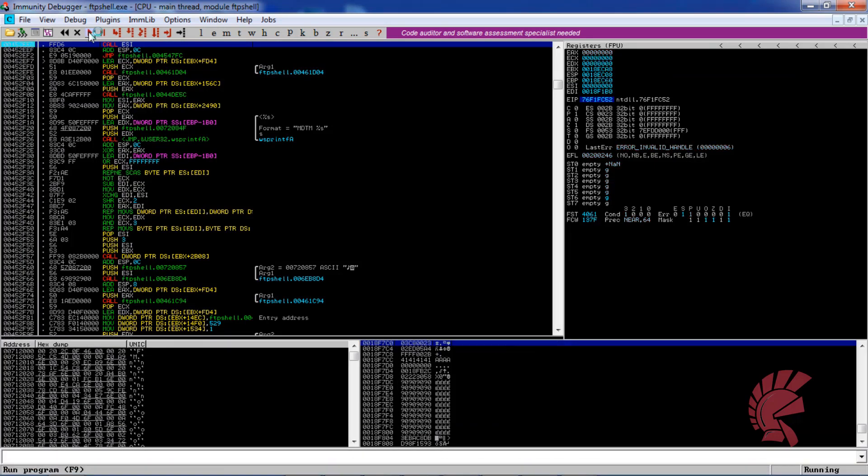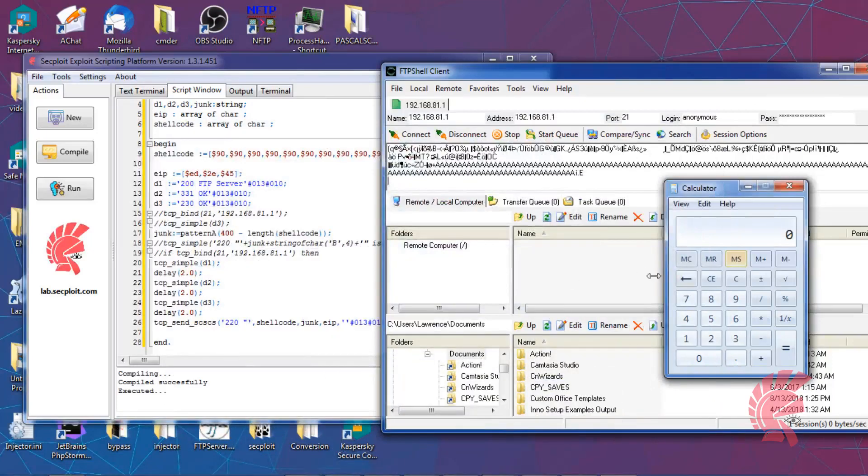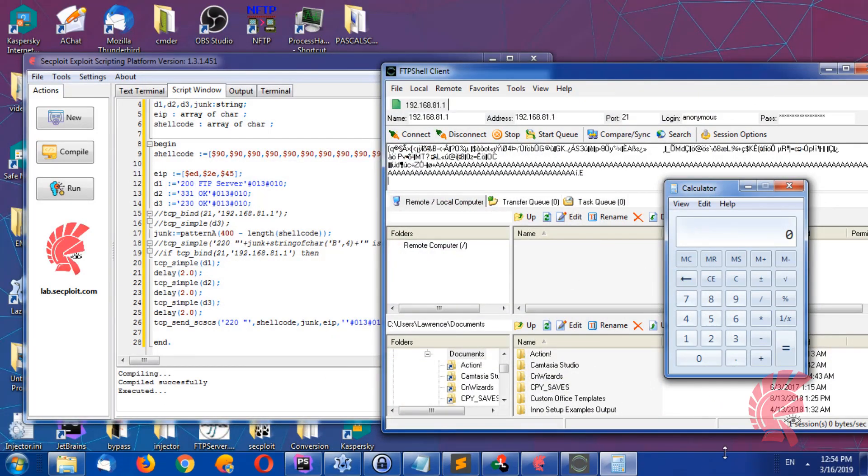Now if we go to here, we see that it executed the code successfully, and that's it.